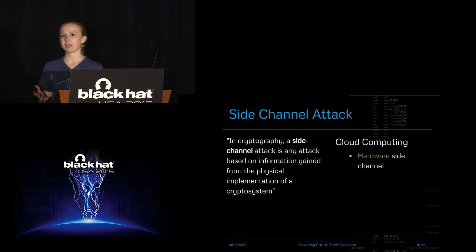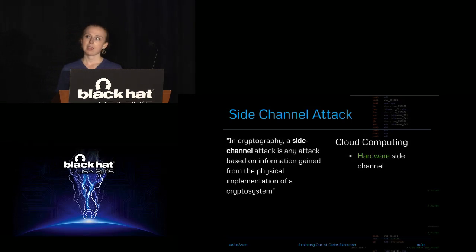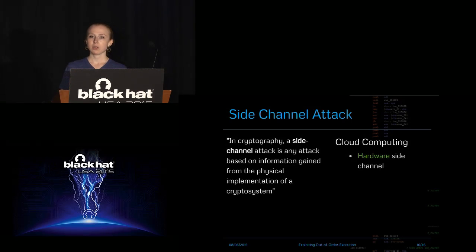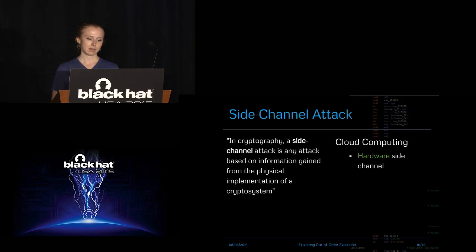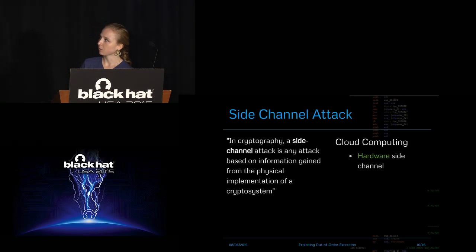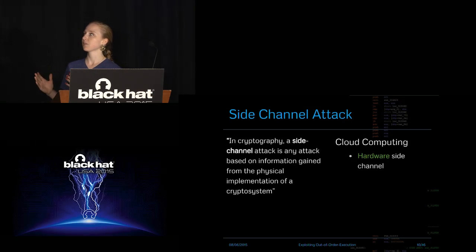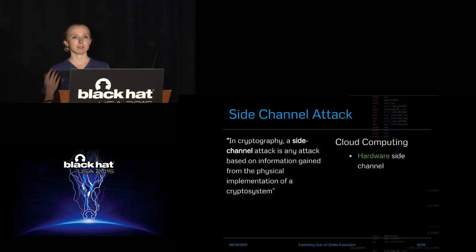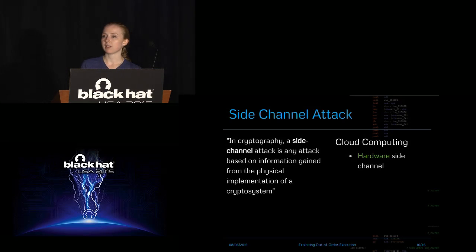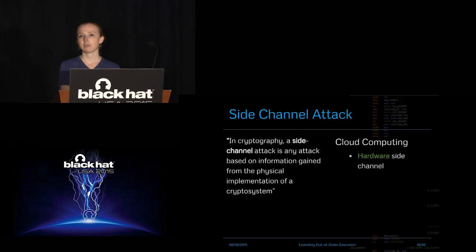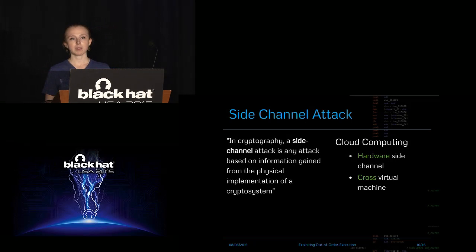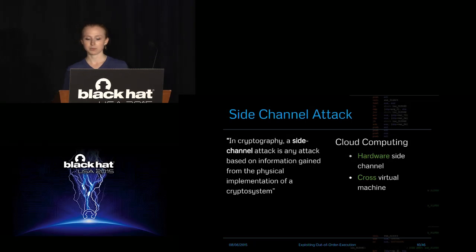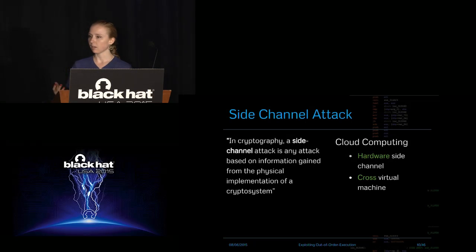So you might have heard side channel attacks in reference to cryptography. In cryptography, it refers to anything or any information you can gain from the system by recording the environment in which that cryptosystem is implemented. In the cloud, it's kind of similar because it's a hardware-based side channel. You treat the VM like a black box. You can't really see into someone else's VM. You can't see what they're doing inside. But you can see how they interact with the surrounding environment that you're both sharing.